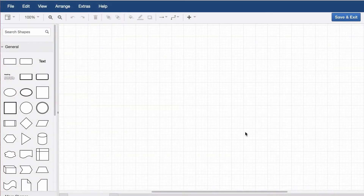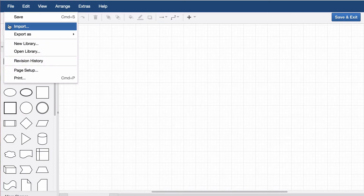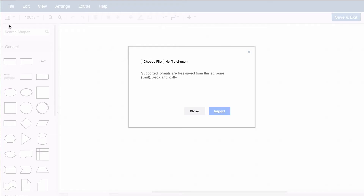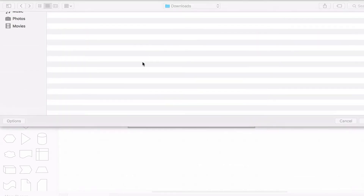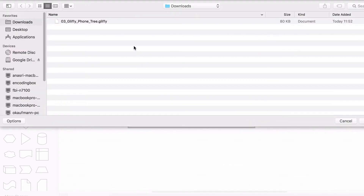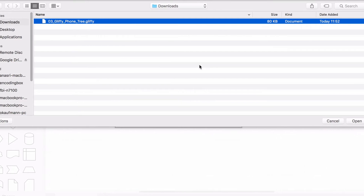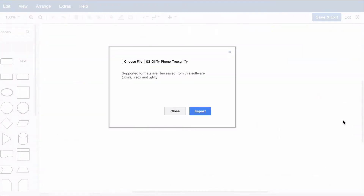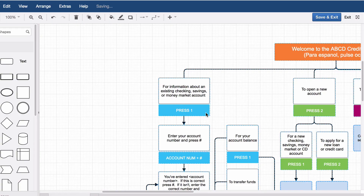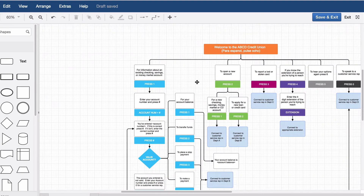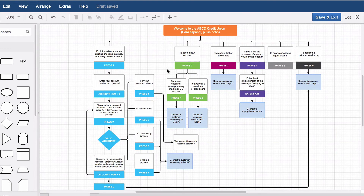To import a Gliffy Diagram into draw.io, in the menu, select File, then Import. Select and upload your Gliffy Diagram in the dialog that is displayed. Then click on Import and draw.io will open the diagram. Now you can start editing.